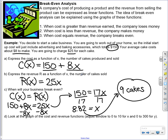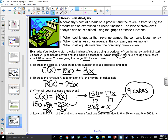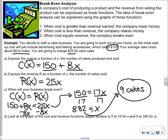To find the break-even point, we're going to set c of x equal to r of x. When the amount we've spent on making the cakes equals the amount we've made from selling them, we're at the break-even point. From that point on we'll start making money; before that point we're losing money. So we set 150 plus 8x equals 25x, then solve for x. I subtracted 8x from both sides, then divided by 17, and get 8.82 equals x. Since you can't make 8.82 cakes, we round up to 9 — once we get to 9 cakes, we'll be starting to make money.